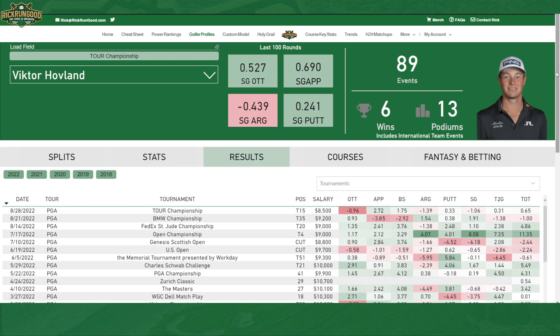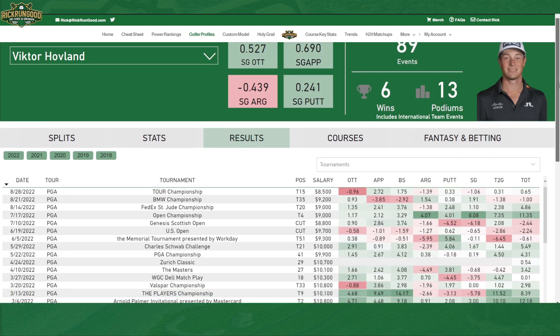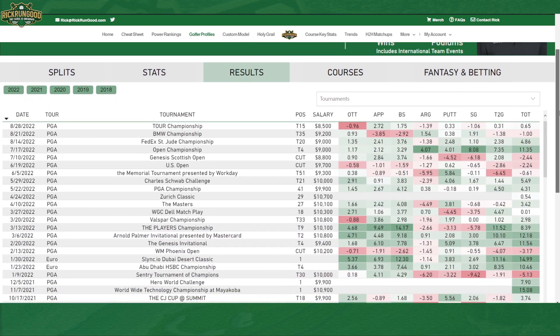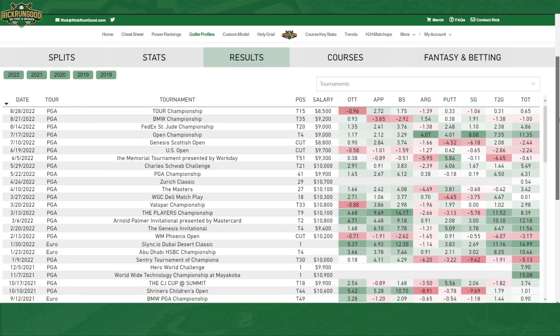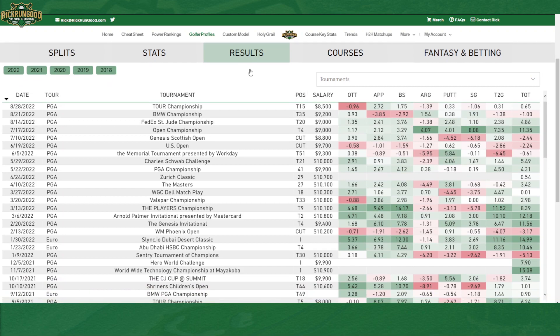Below that, it's going to default you to the results tab. The results are exactly what it sounds like — it's every event that they play basically anywhere in the world: PGA Tour, European Tour, Champions Tour, Korn Ferry Tour, LIV Golf, Asian Tour. If they played an event on one of those tours, it's going to show up here.